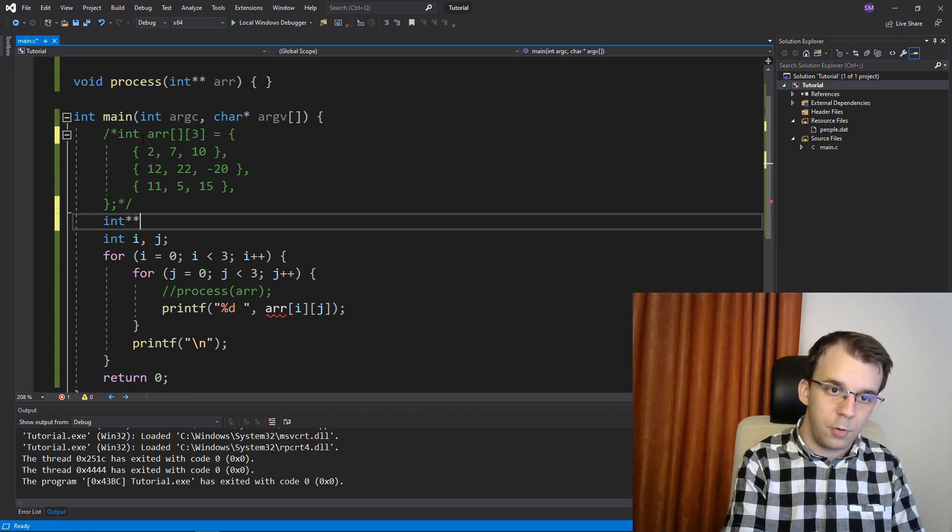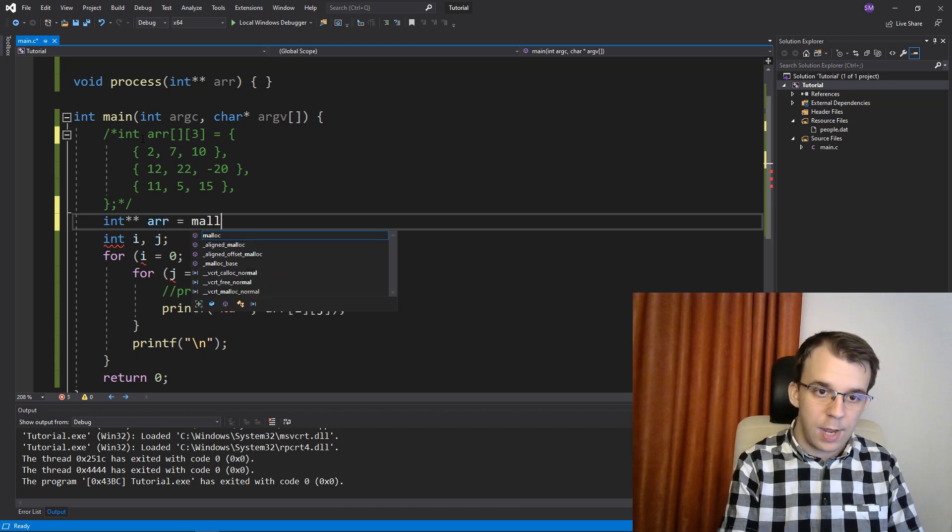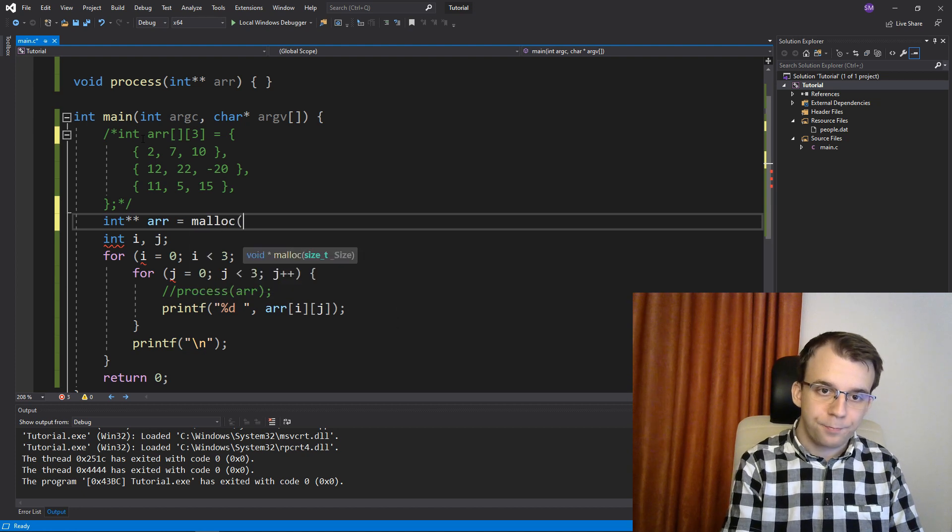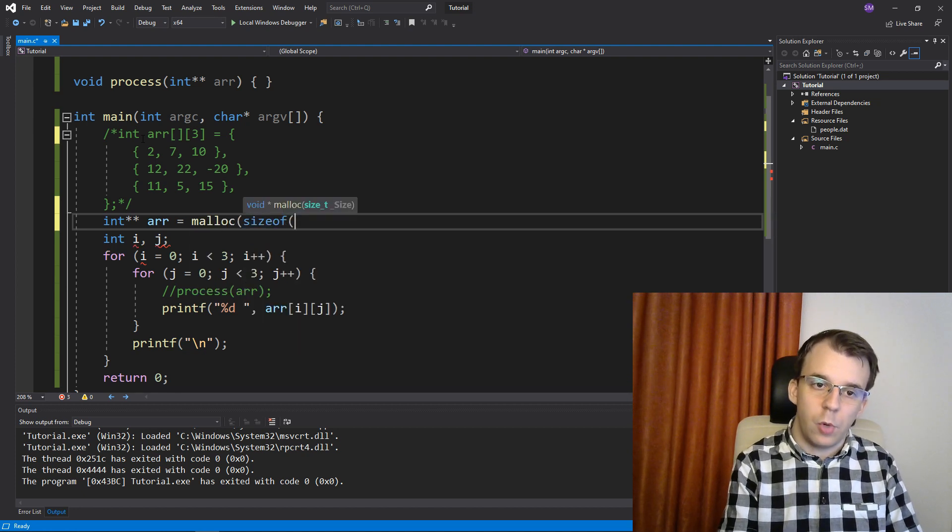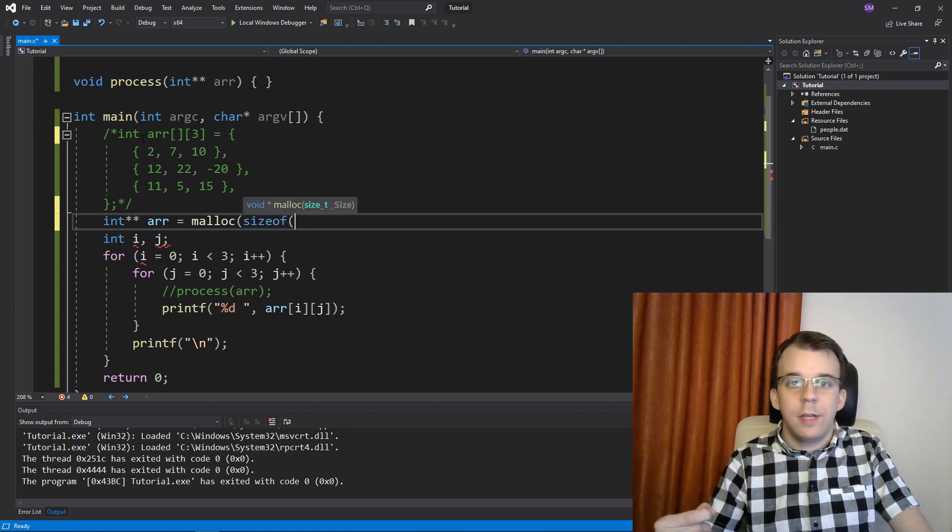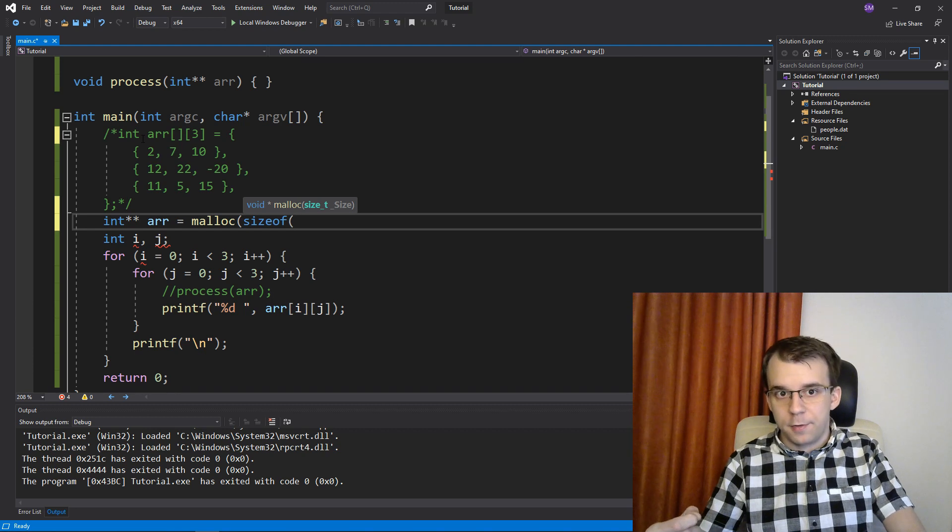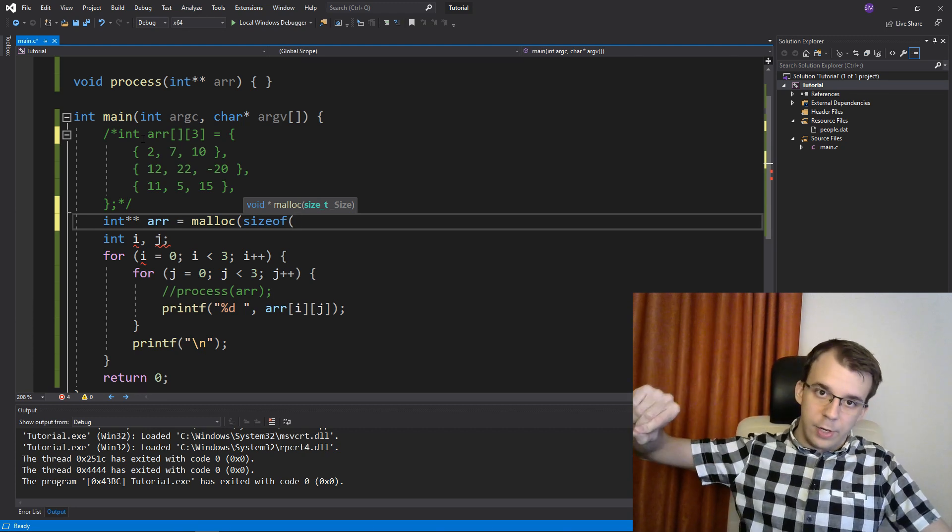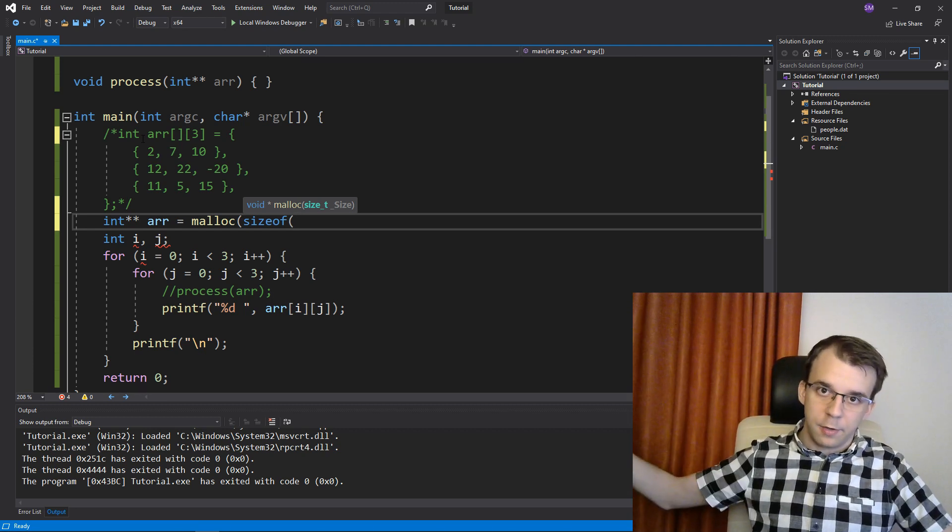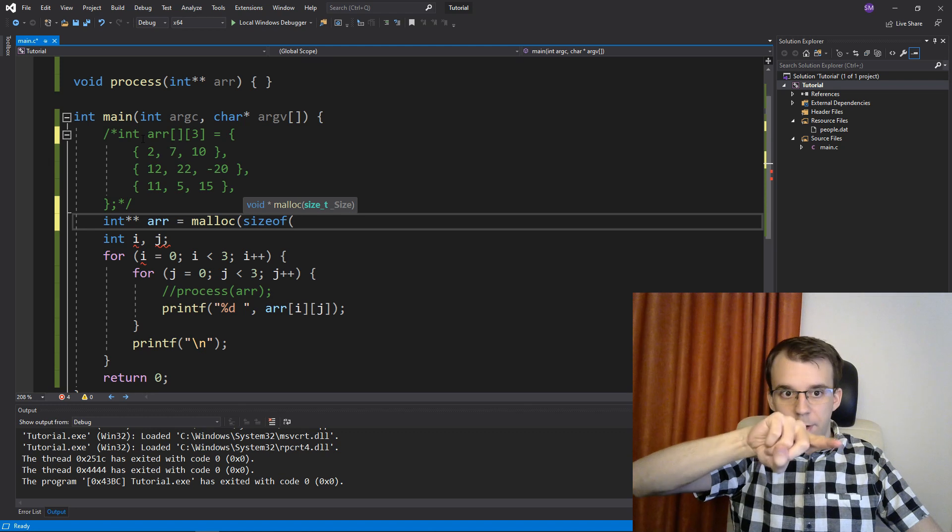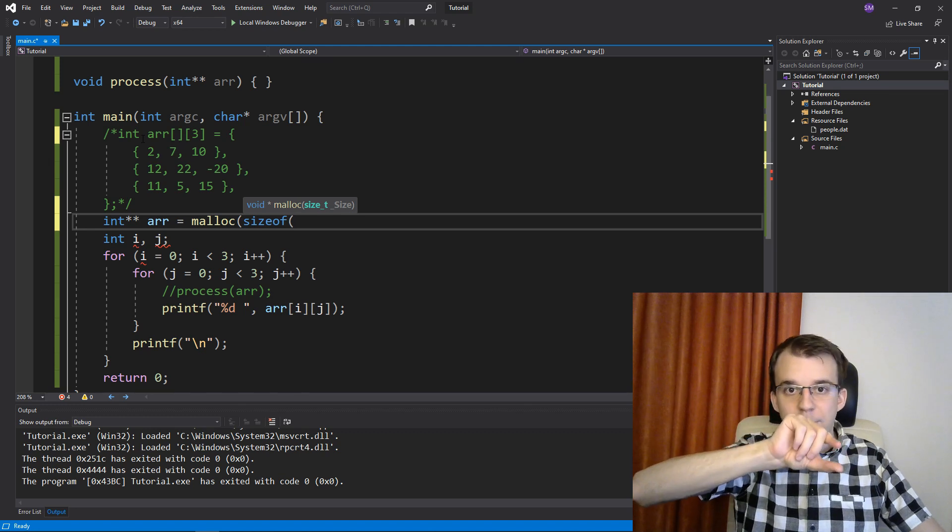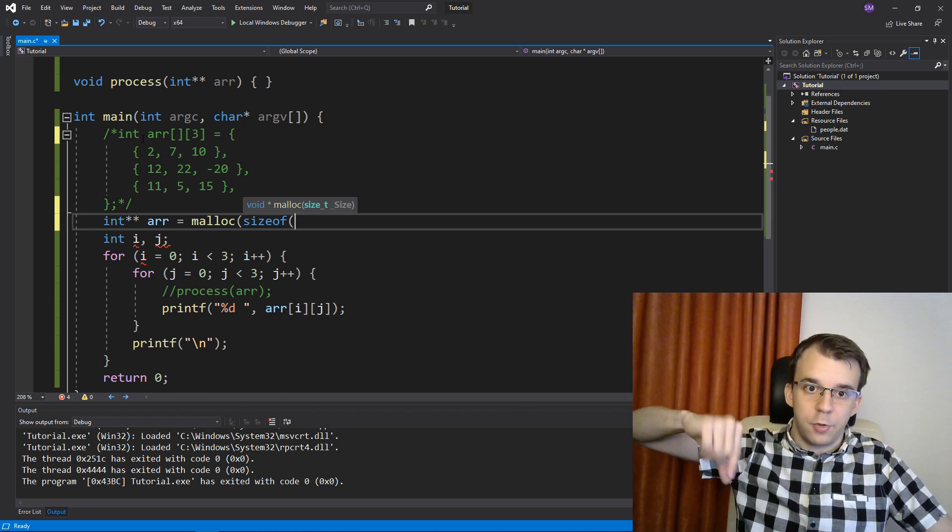Then I'm going to have to say malloc that to size of what? Well, I want to allocate it for pointers because I want arrays to arrays to integers. So pointer, this is the array pointer, the main pointer. Then that should go to another pointer.